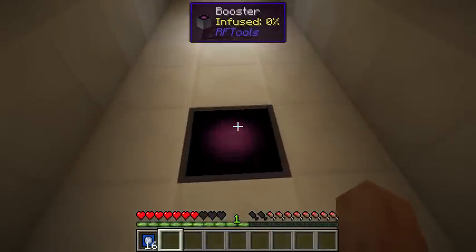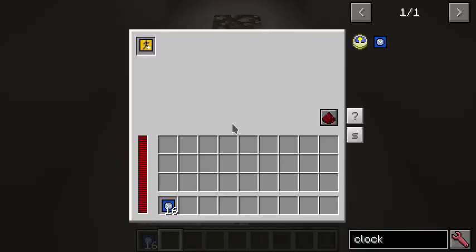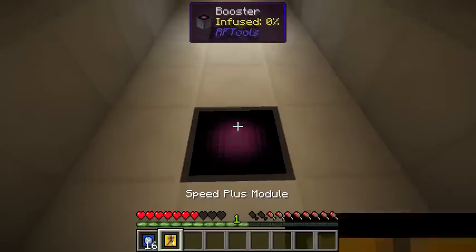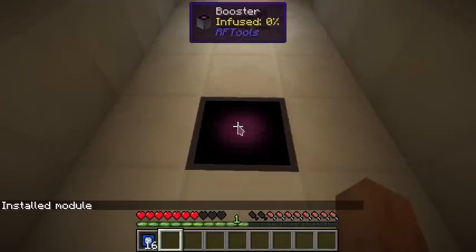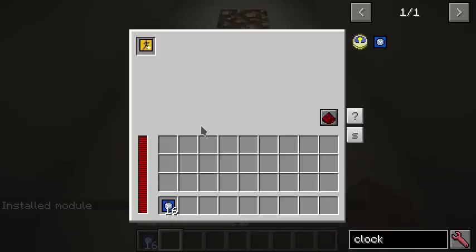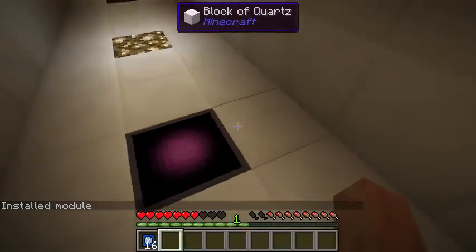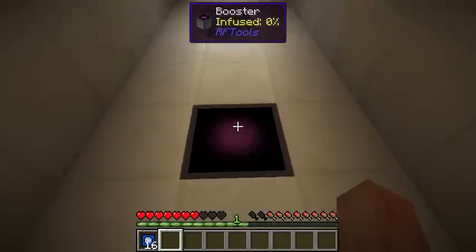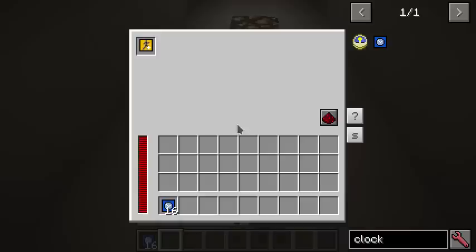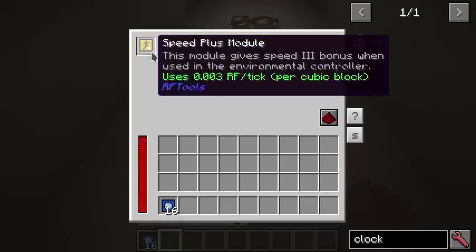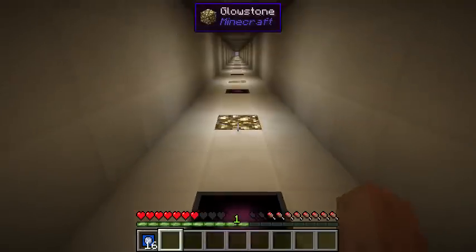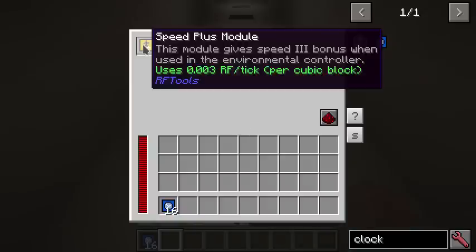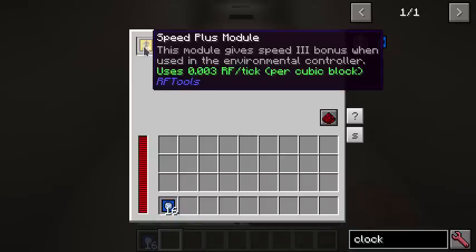Here's another new feature — it's the booster. It supports automatic installation and it's like the environmental controller, except that it only affects whatever entity is on top of it. It only supports one module. This one is installed with the speed plus module.